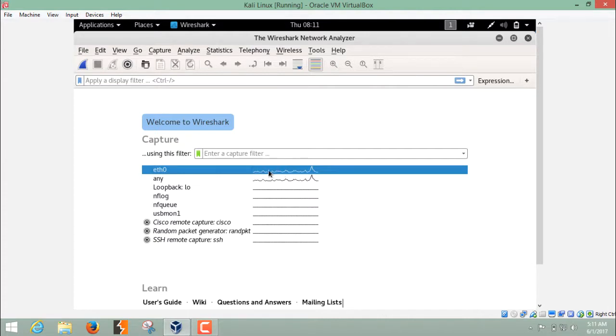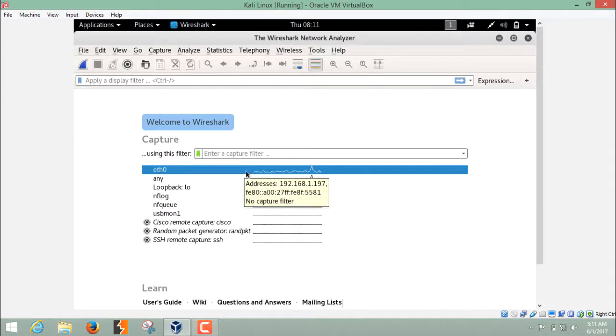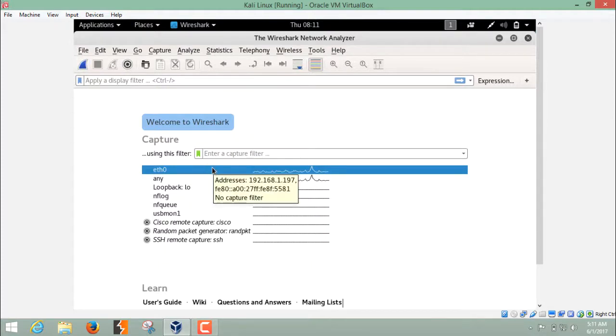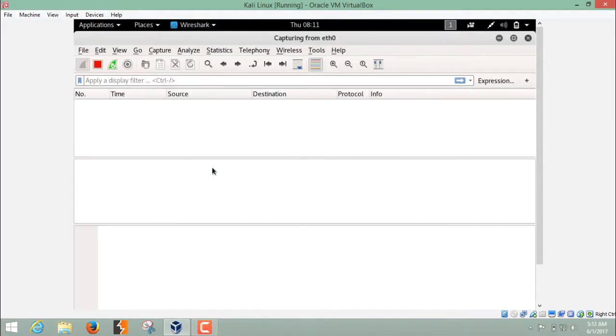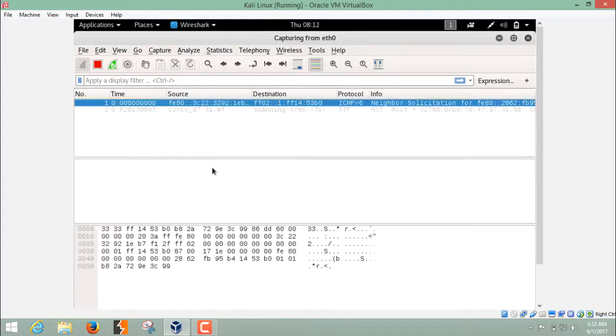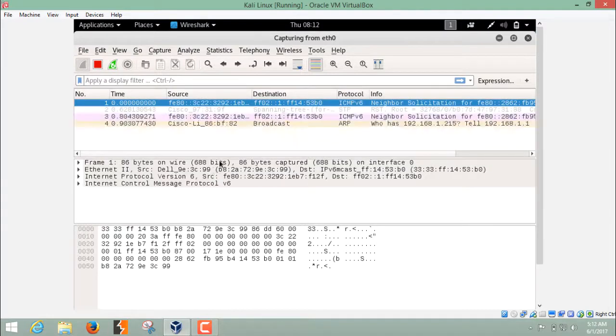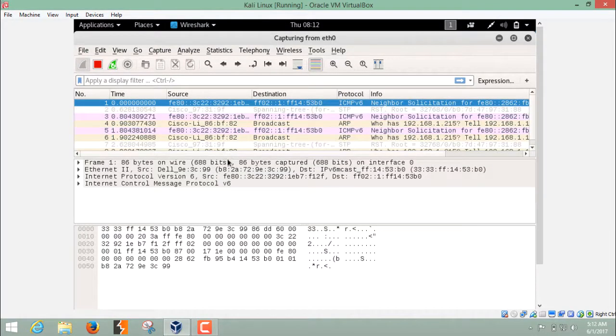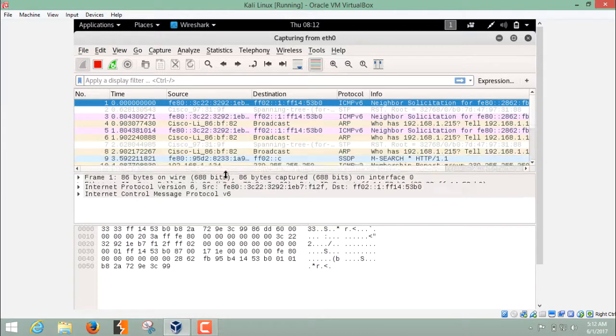Now, in order to sniff the packets or to capture the packets on this interface, you have to select this. You can just click over here, this icon. Otherwise, you can just double click on this interface. As soon as I double click, here you can see the list of packets which is going in and going out.